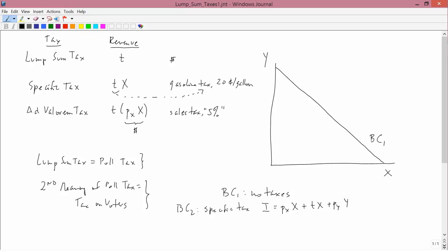Let's solve this equation for Y. Well, the first thing I want to do is collect the first two terms. We have PX plus T times X plus PY times Y. So I think you can already see that it's going to look just like the standard budget constraint, except the price of X. Instead of the price of X, you have the price of X plus T.